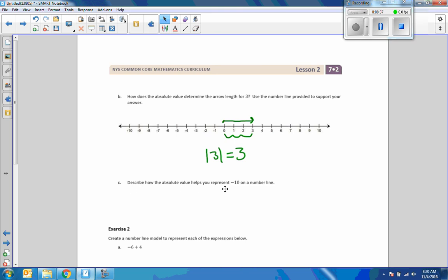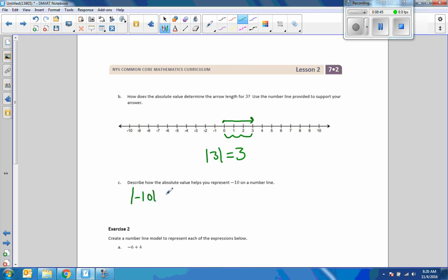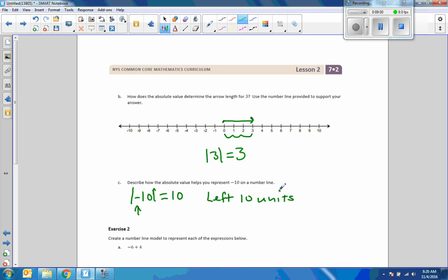Describe how the absolute value helps you represent negative 10 on a number line. Negative 10 on the number line: if we take the absolute value, that tells us its distance or length is 10 from 0. And the minus sign tells us to go to the left 10. So the absolute value helps us represent negative 10 on the number line by telling us the distance to the left we must go.